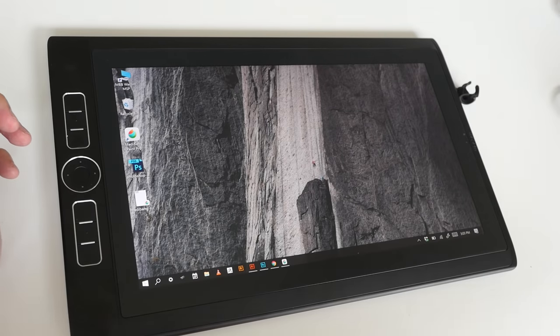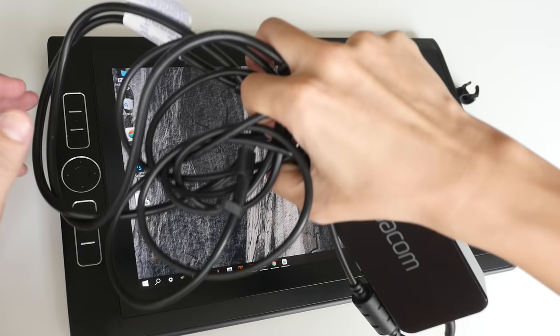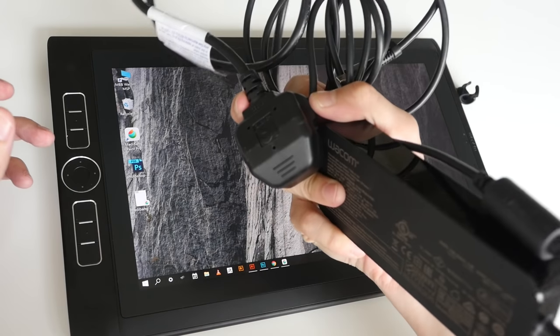And this is the power brick and USB-C charging cable.